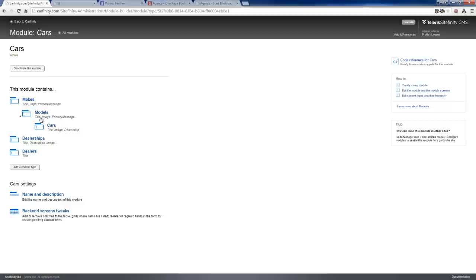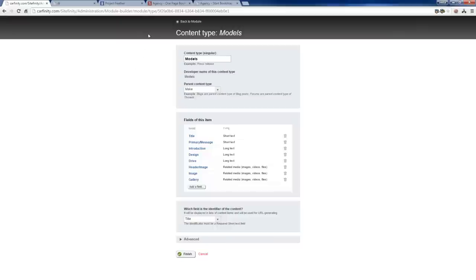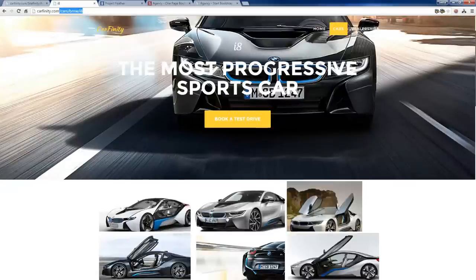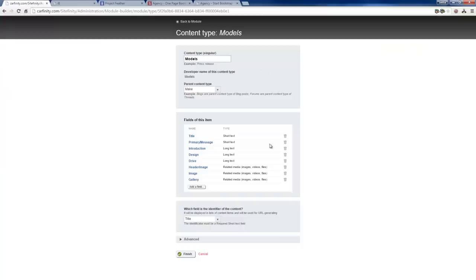We also have a hierarchical relationship, which in Sitefinity can be any hierarchy, any levels, any number of children, any type of dependency. Here we have something simple like makes, models, and cars. Makes would have titles, logos, messages, and information. Models would have a little bit more — like that nice gallery that you saw on the BMW i8 car, which is a gallery field I support here — just a number of related images. We can have different texts that present us with information, text editable with a rich text editor or HTML editor.